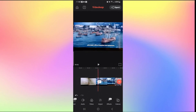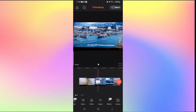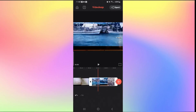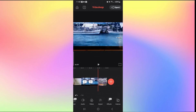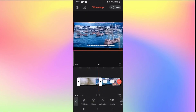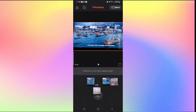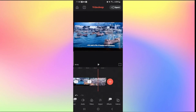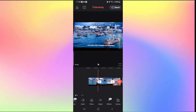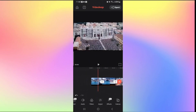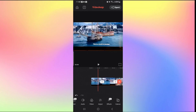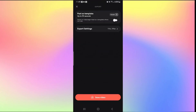This will split the video into two parts. Follow this step to trim anywhere you want, then tap on the part you don't want, long press on it, and move it to the trash to remove it. Once you are done trimming, tap the Export button and save your video by tapping Save Video. That is how easy it is to trim your video on Videoleap.